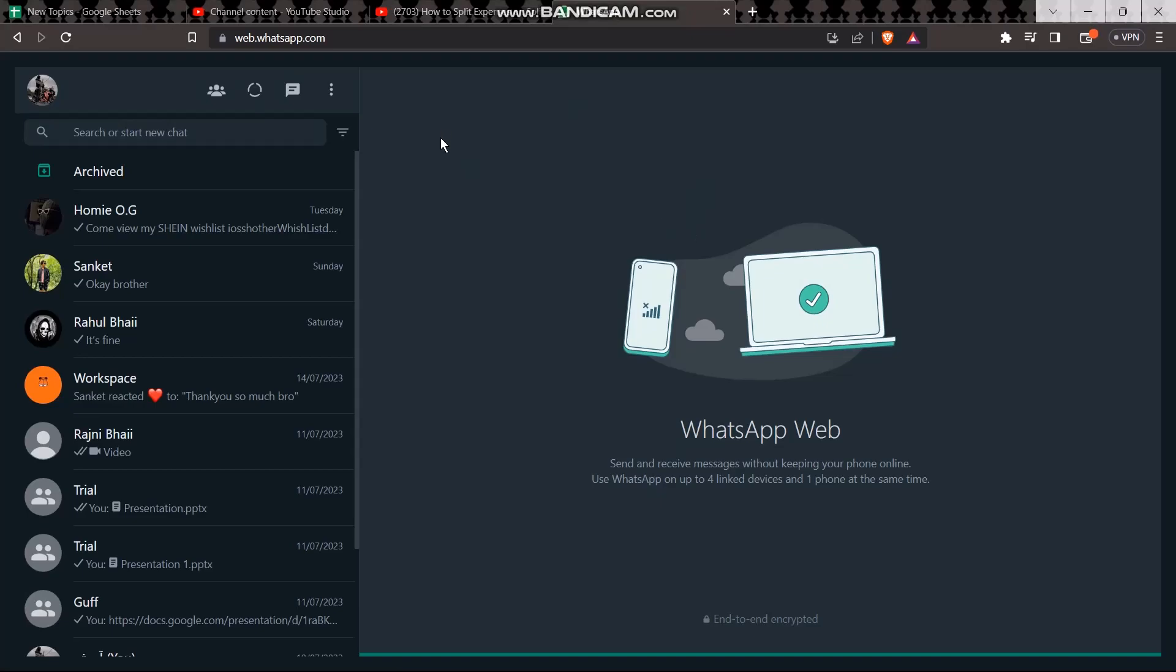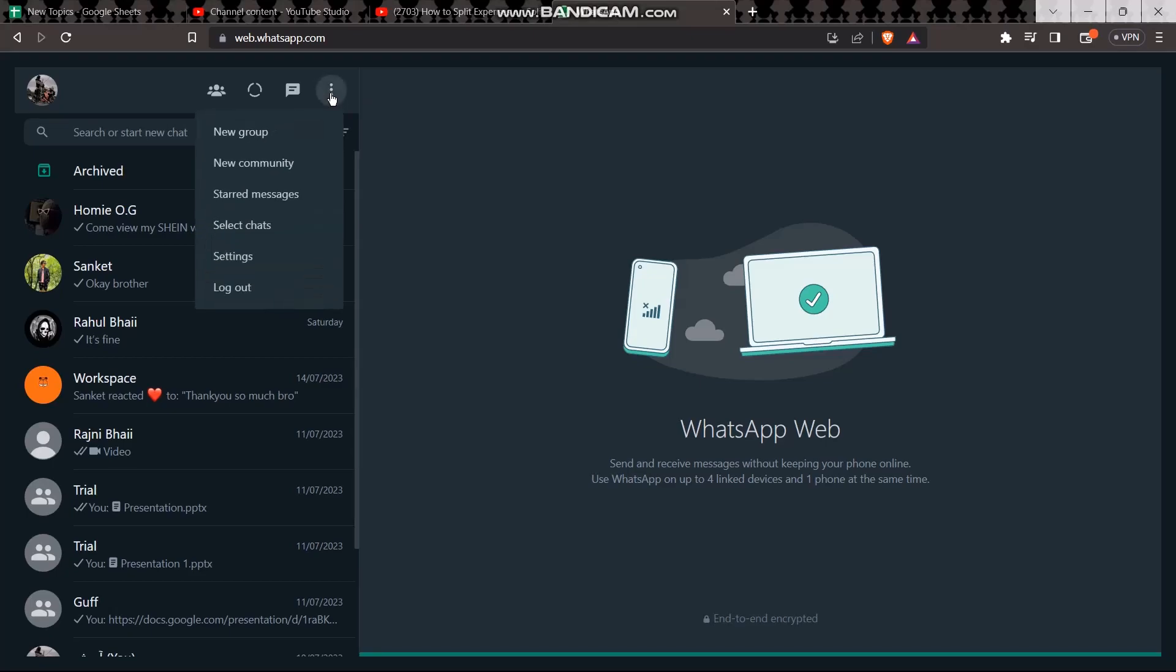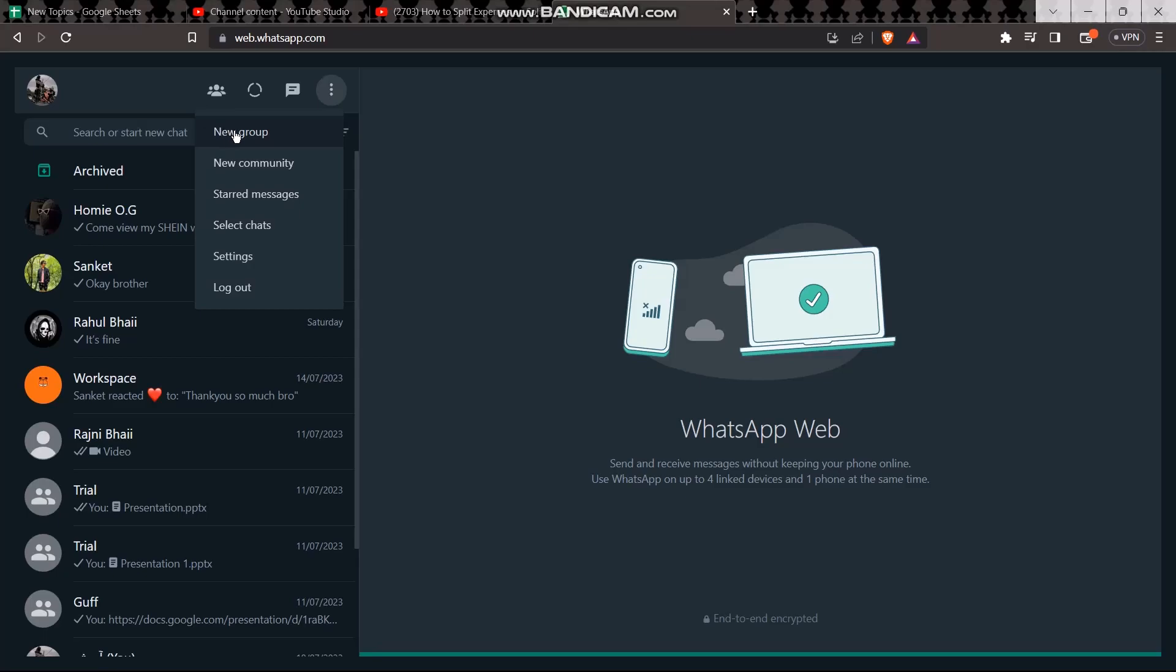Now in order to create a group, click on the three dot icon. On clicking it, you'll get a bunch of options, and at the top you'll see an option that says 'New group.' Click on it.